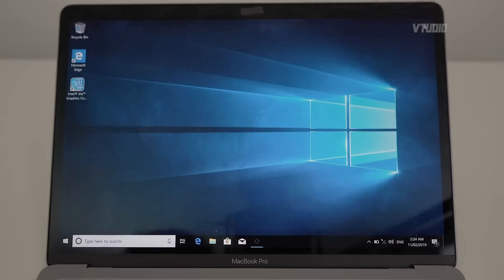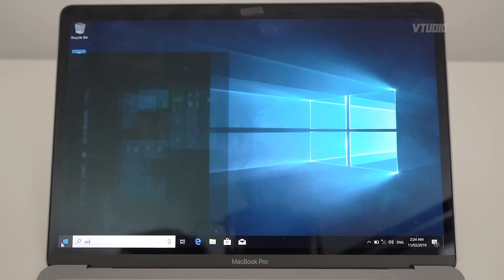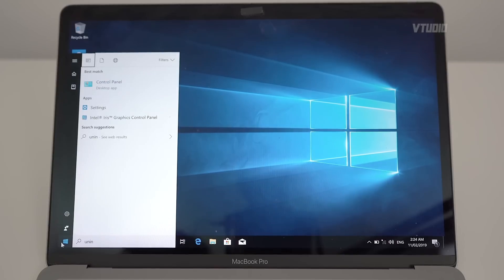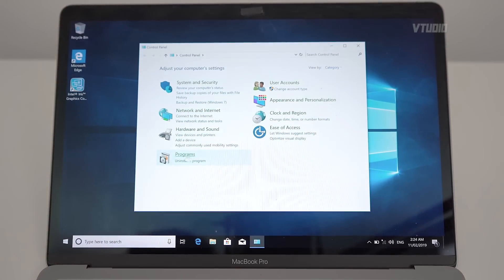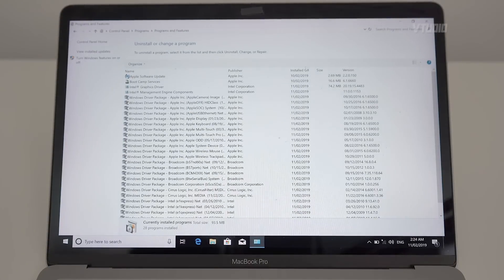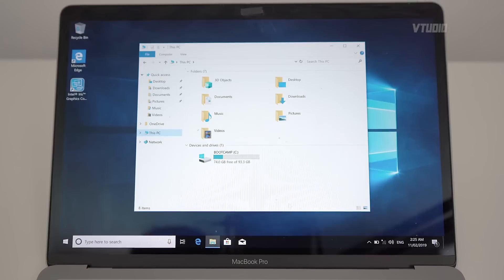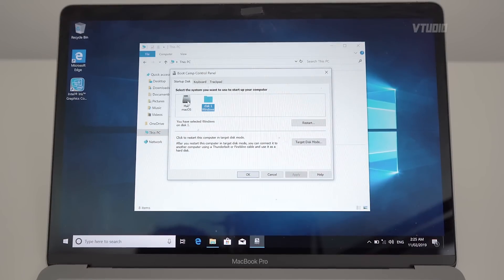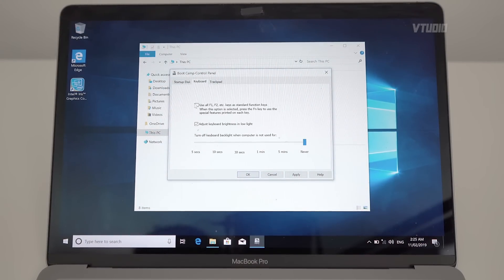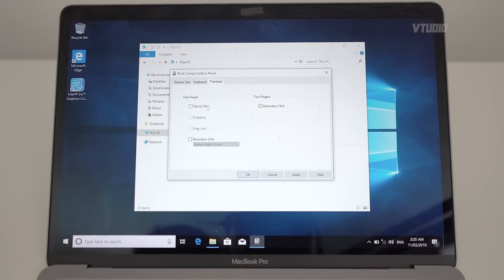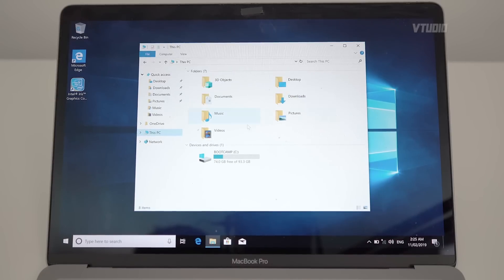Now let's go to Control Panel and Uninstall a Program to see what programs we've missed. All these look pretty good. I'm going to go inside BootCamp, click on BootCamp Control Panel, and click on Keyboard — I like using my F keys and turning the keyboard backlight off after one minute. Under Trackpad: Tap to Click, Drag Lock, and Two-Finger Secondary Tap — that's a good setup.